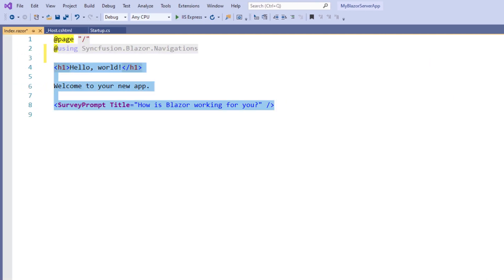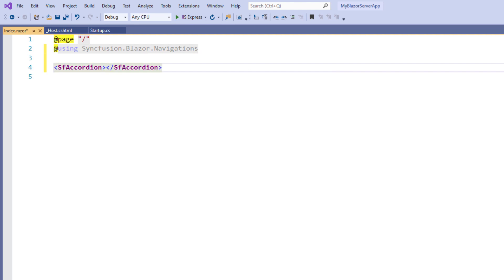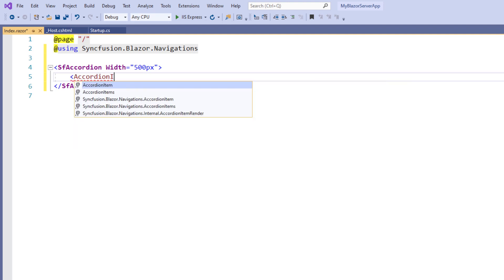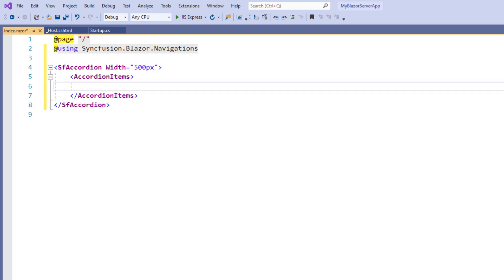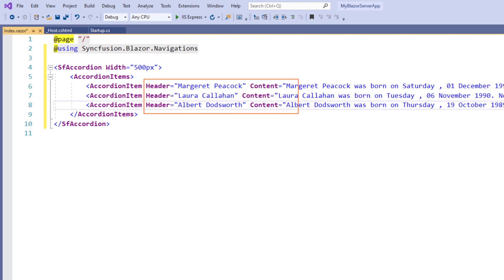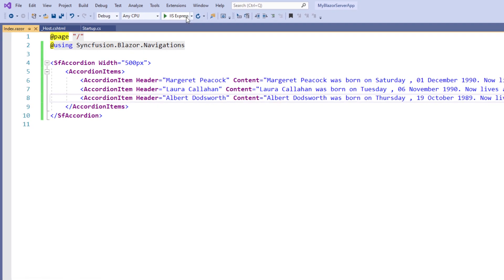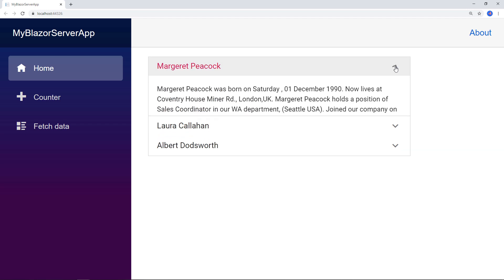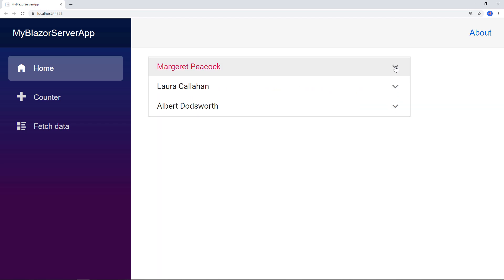I remove the existing code and type the SFAccordion tag, and set the width to 500px. I add the AccordionItems tag to add items to the accordion component. I can add one or more AccordionItem tags. In this example, I add three tags with header and content properties. Now I save the file and run the application. You can see the accordion with three items. I click the item's header to expand that item and click the same header again to collapse it.